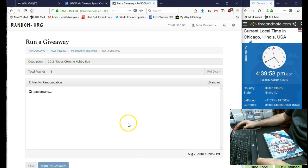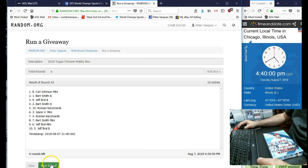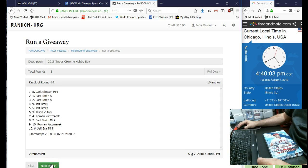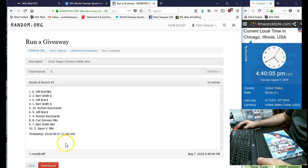There's 1, 2, 3, 4, 5. 6th and final round.